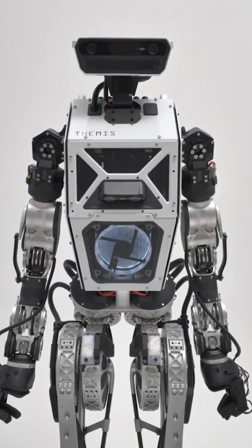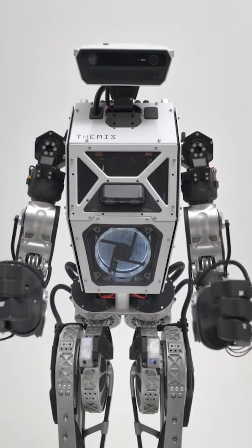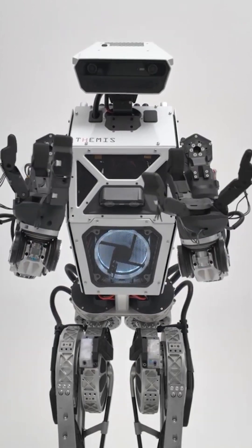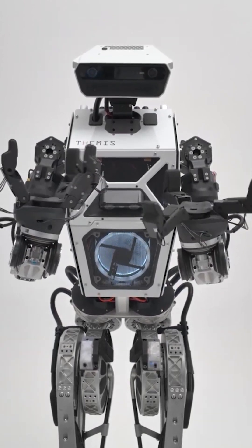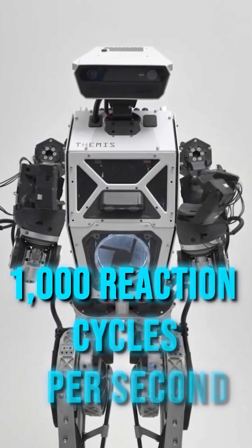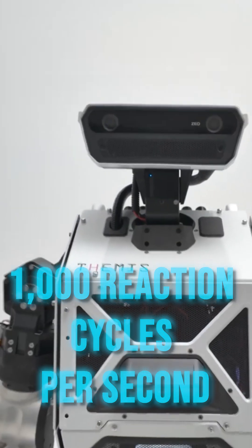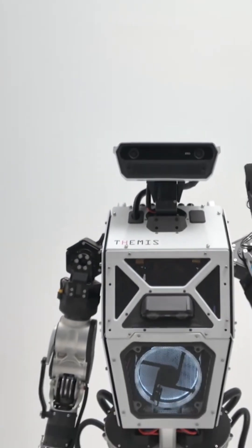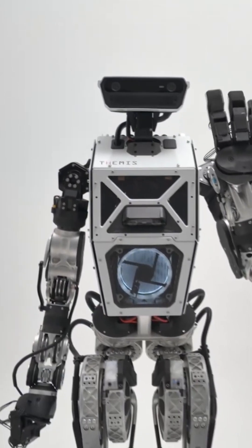The robot maintains its balance using a mix of real-time computation and advanced motion sensors, up to 1,000 reaction cycles per second, which allows it to respond instantly to changes in its environment.